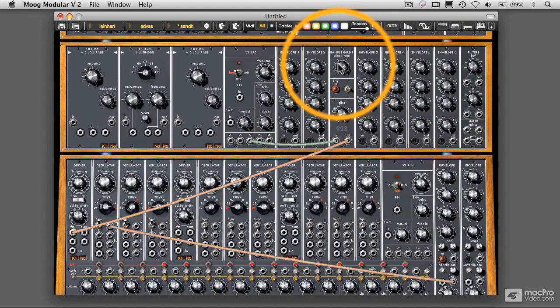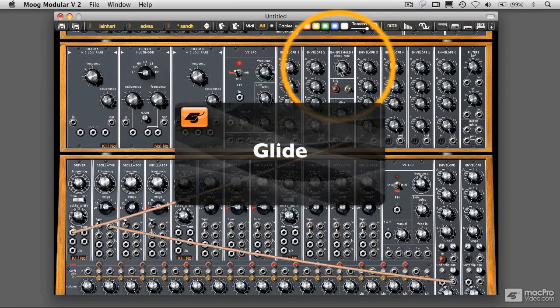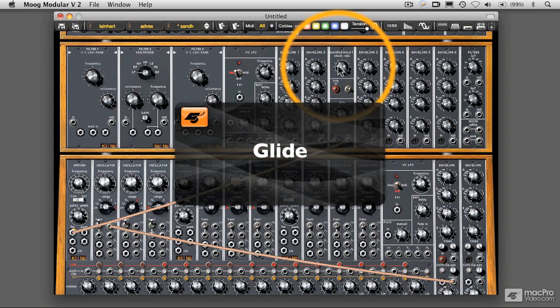Now, before we move on again, I just want to show you one other aspect of this here, which is the glide function. In the next video, we'll just take a quick look at that glide and show you what it does.